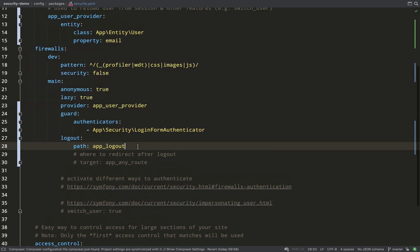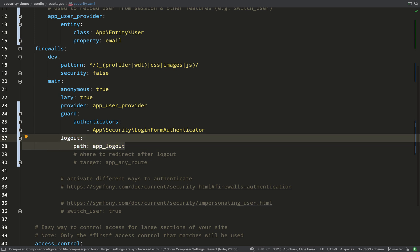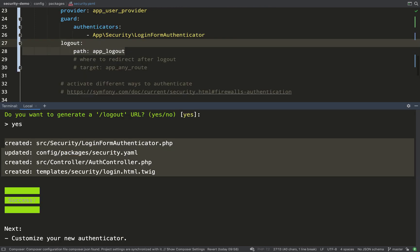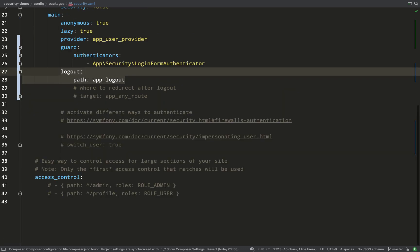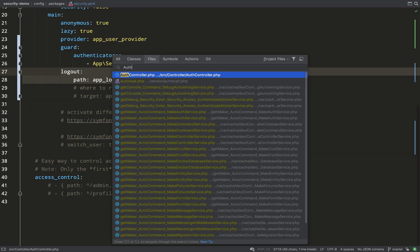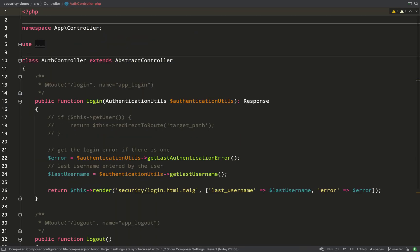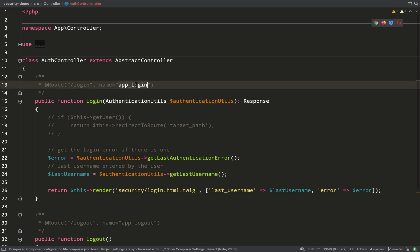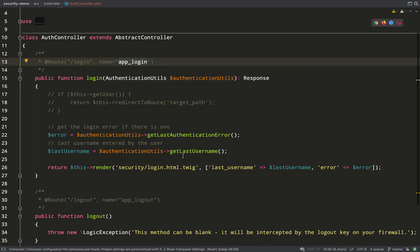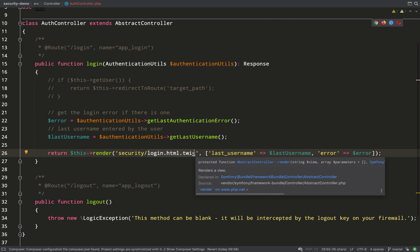Let's go and have a look at security.yaml and see what changes have happened there before I show you the login form. So here you can see there's a logout path which has been specified and also if you look we have a key called guard which takes an array of authenticators and we just have the one LoginFormAuthenticator. Our other two files are the AuthController and the login form. So this is the auth controller, we've created two routes and therefore we have two methods. One is login with the name of app_login. I think we'll just concern ourselves with login at the moment and we'll deal with logout after.